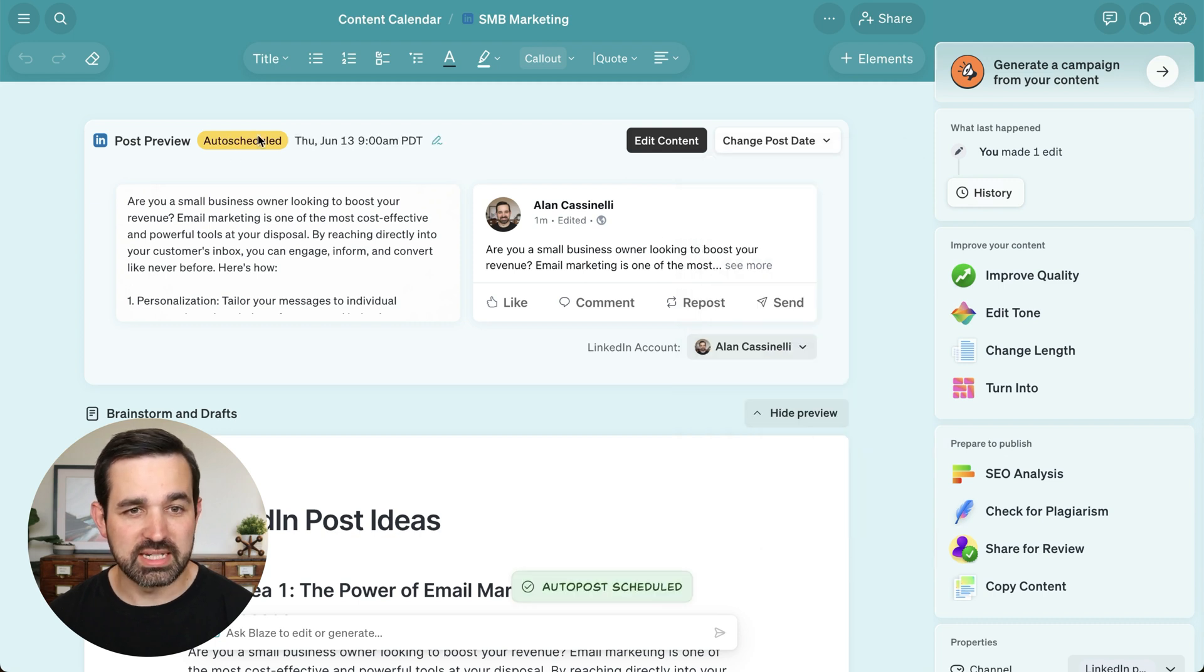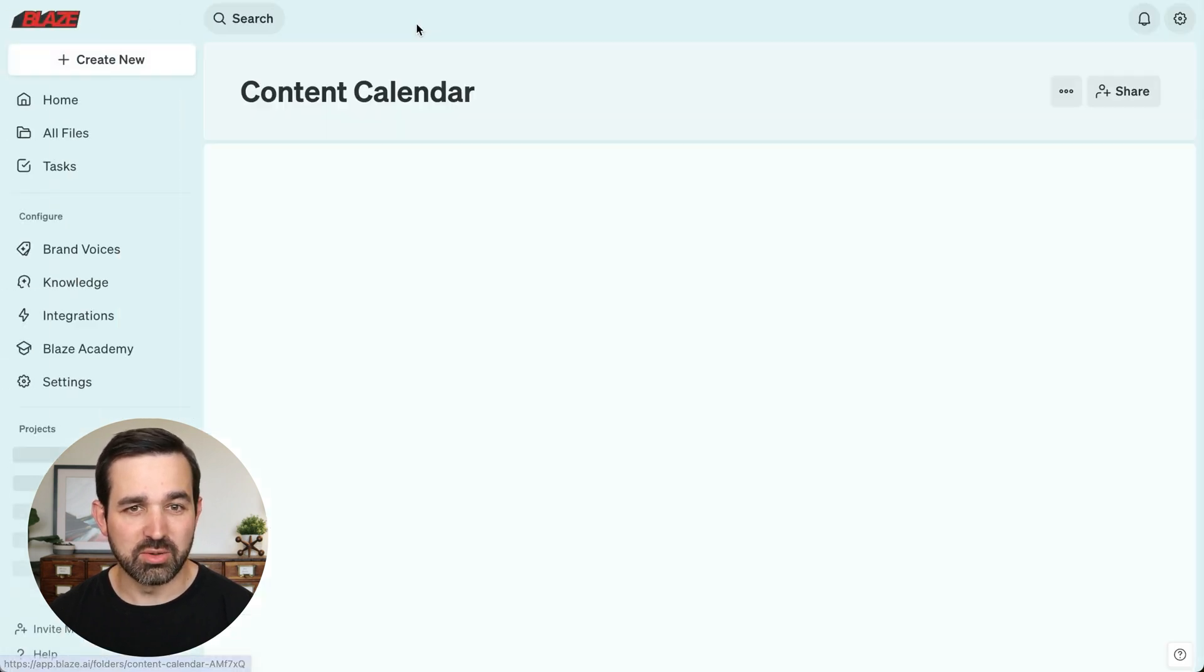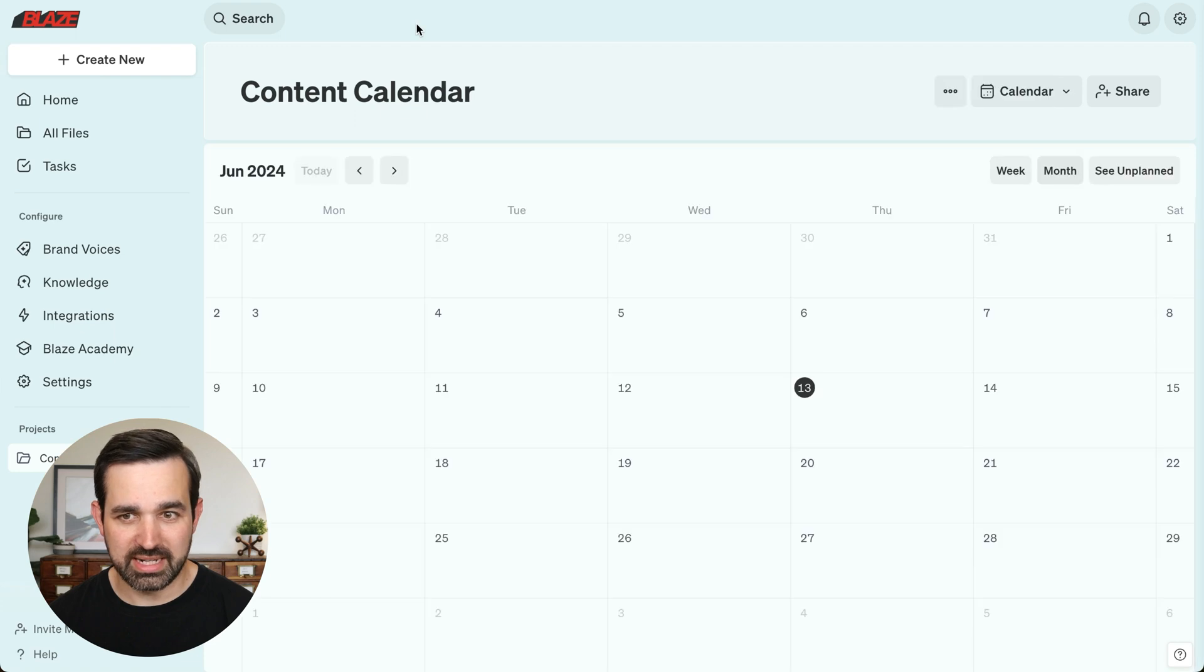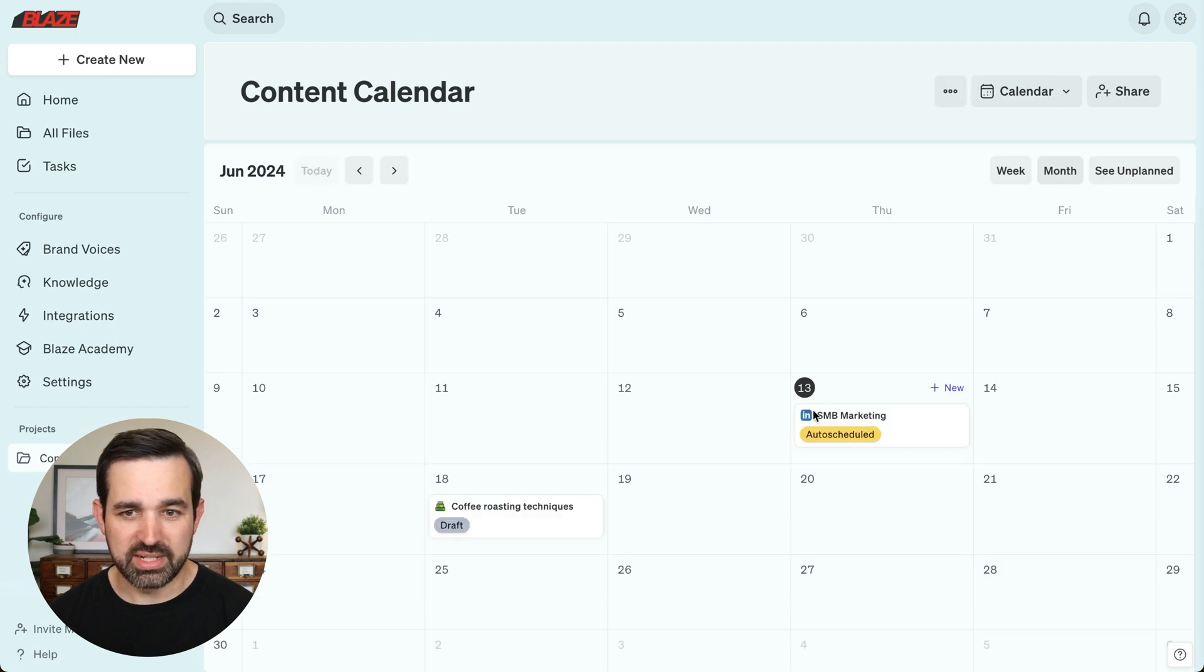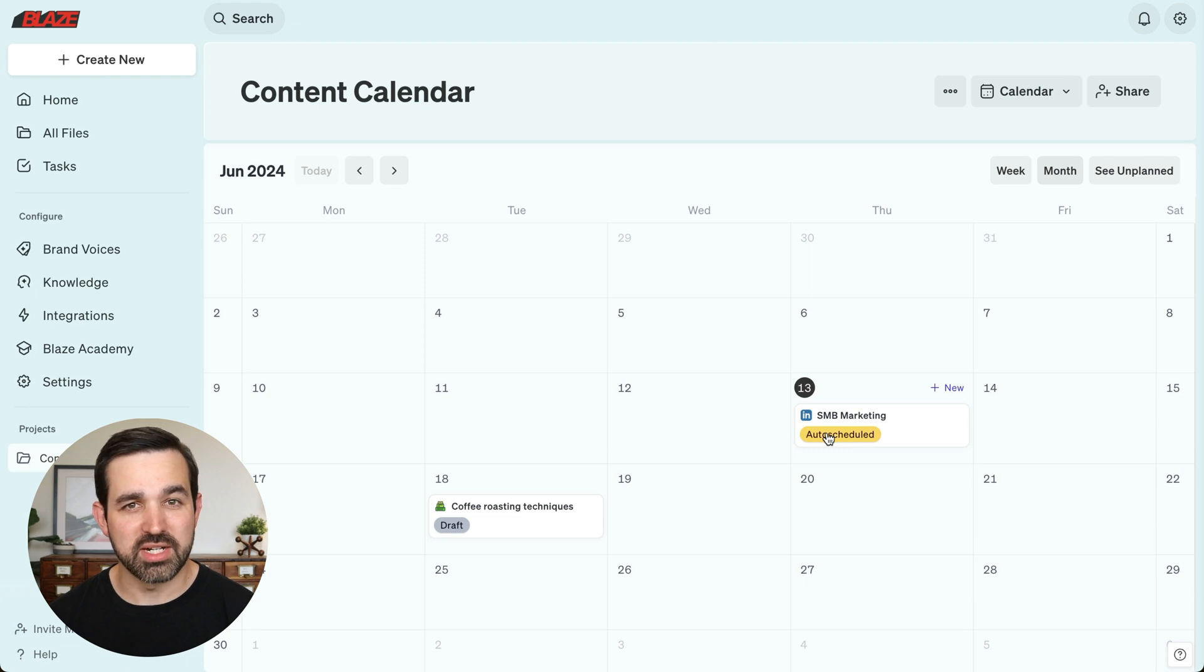Now you can see the content is auto-scheduled. And if we go into our content calendar, we can see that the content is scheduled here. So that is how you schedule and publish content directly from Blaze.